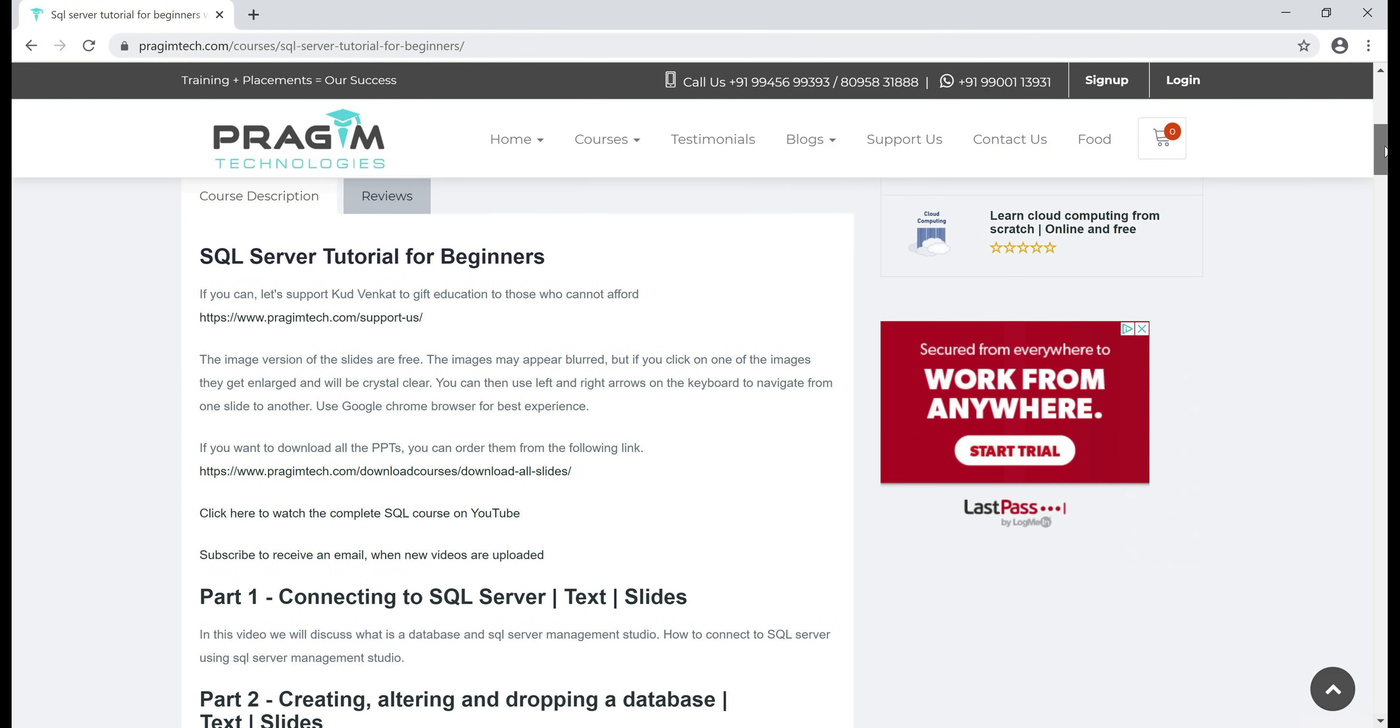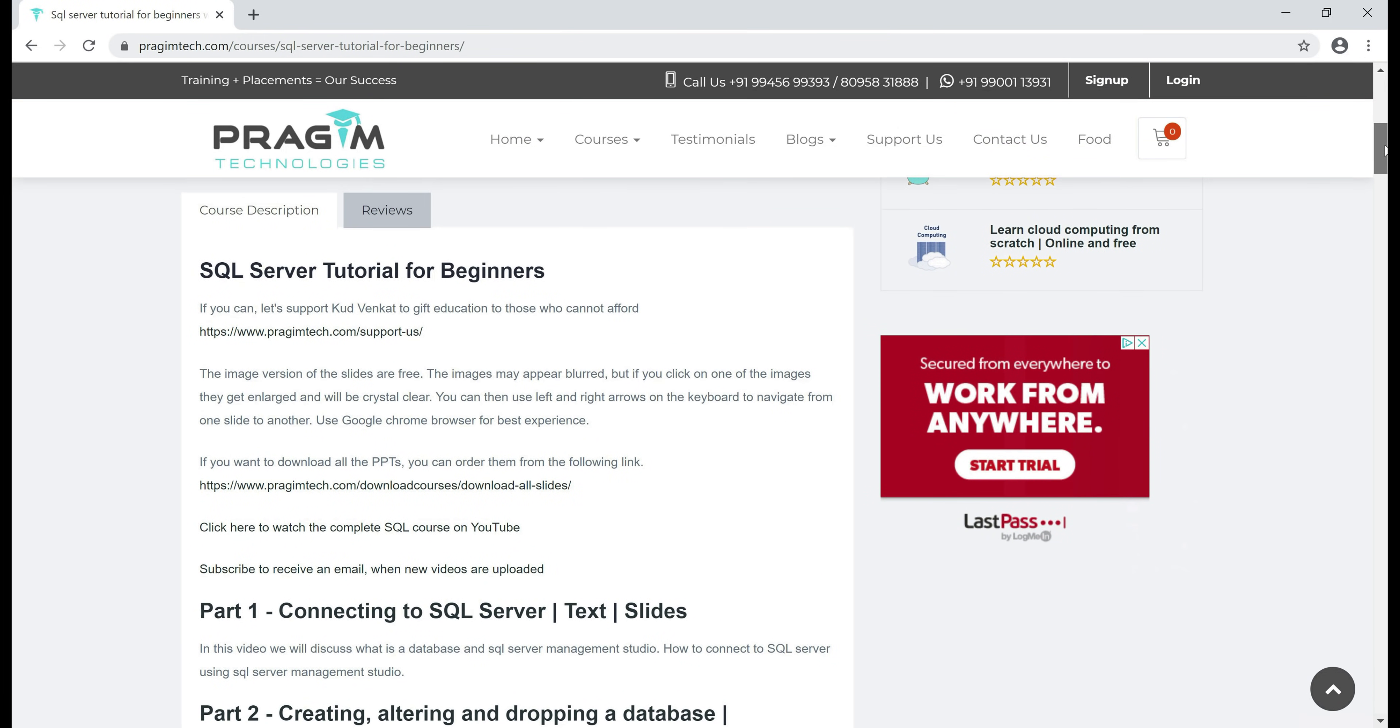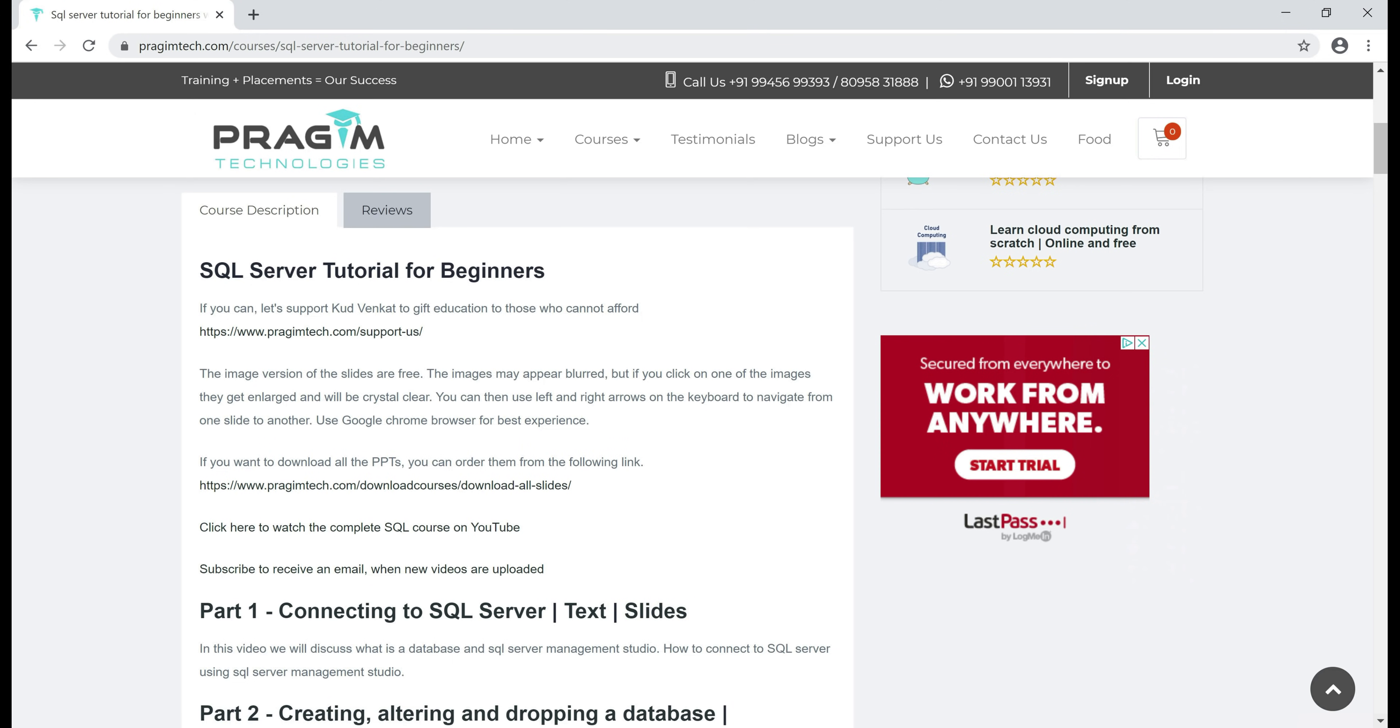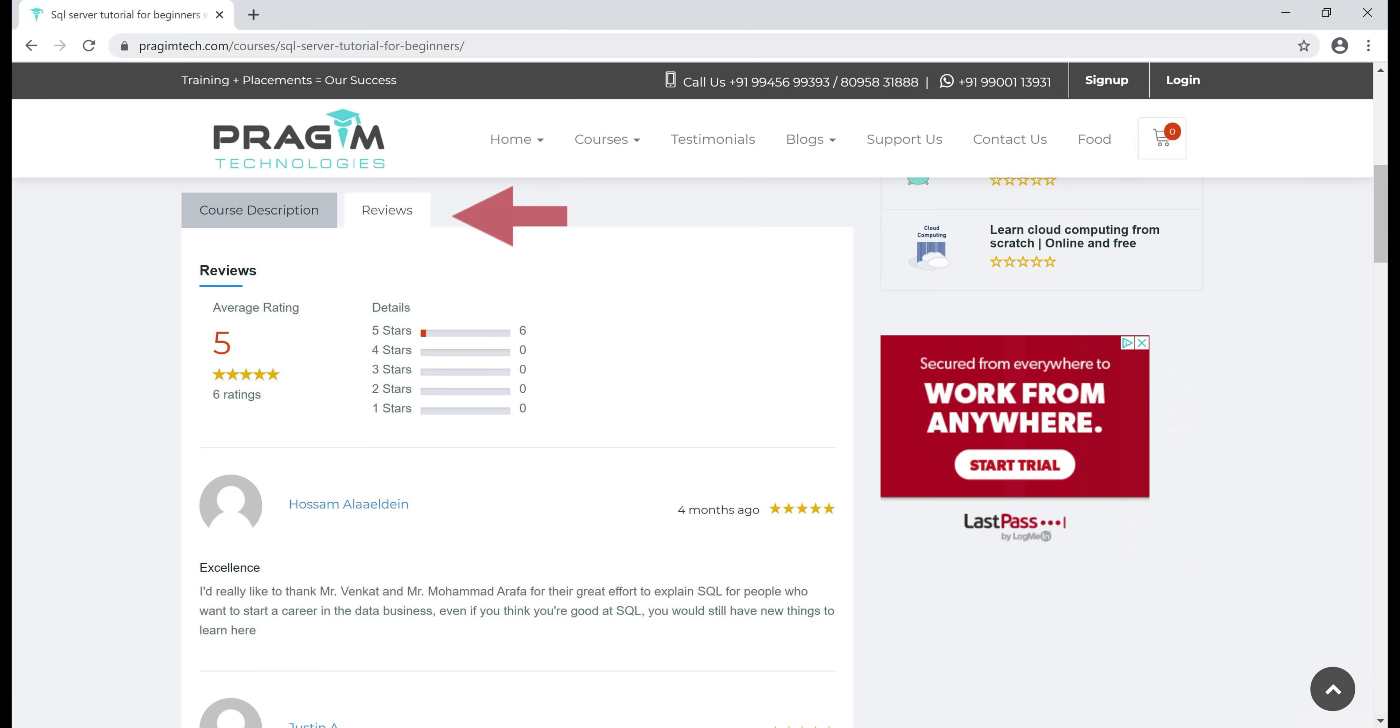On this page, you'll find all our SQL Server videos, text articles and slides in sequence. Your feedback means a lot. So if you have a few minutes, please provide your rating for this course and your valuable feedback on the reviews tab. Thank you for listening. Enjoy SQL Coding.